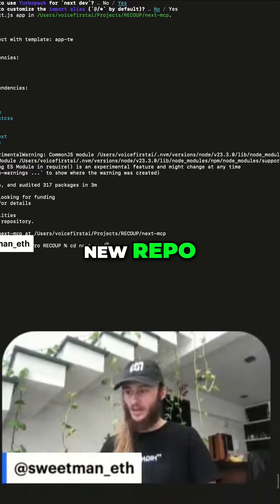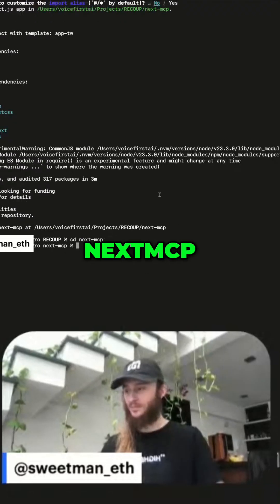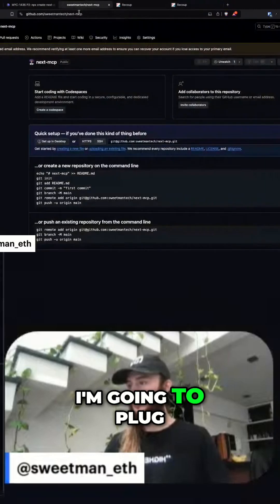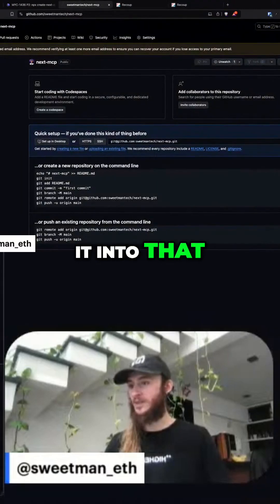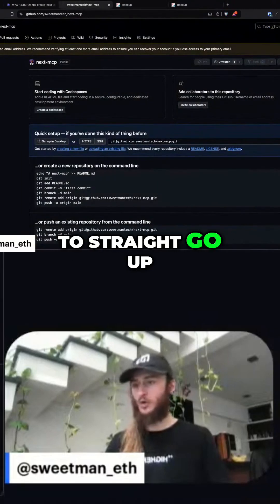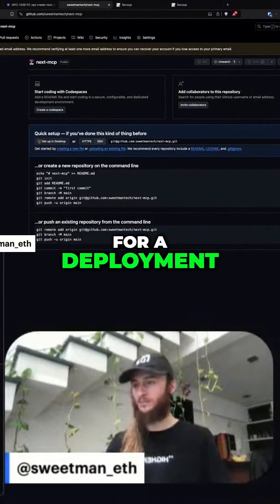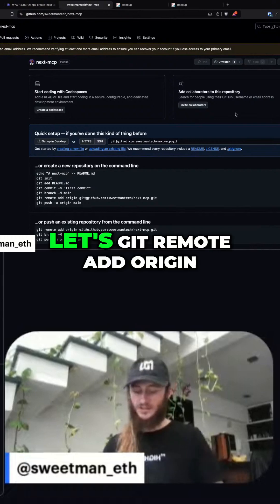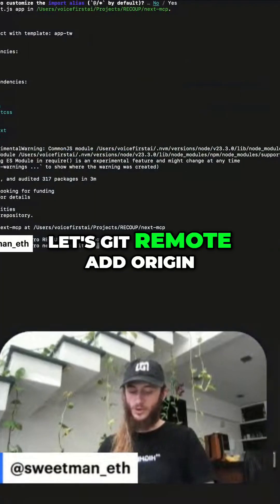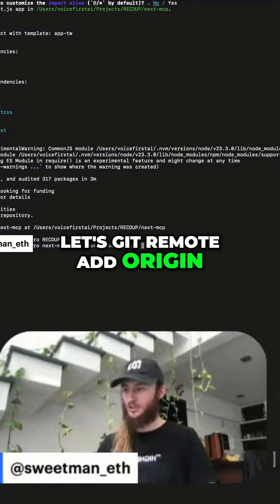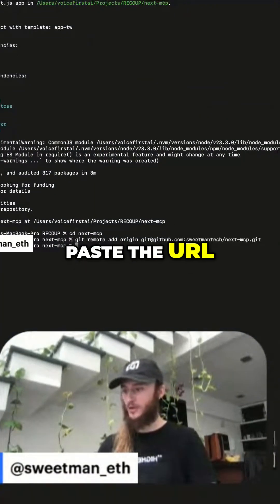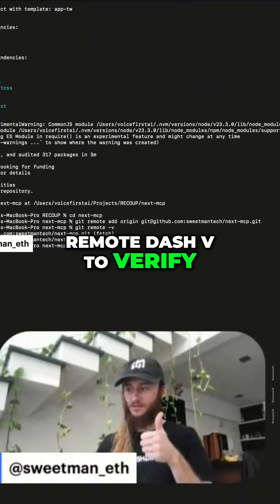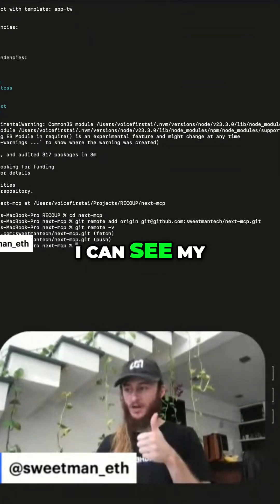We've now got a new repo — next-mcp. Since I've just created my Git repository, I'm going to plug it into that and go straight for a deployment. I'll copy the URL, run git remote add origin, paste the URL, then git remote -v to verify — I can see my new repo is there.